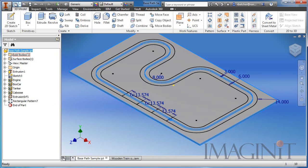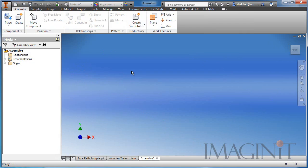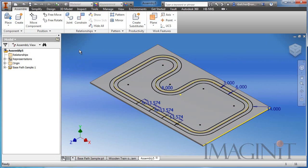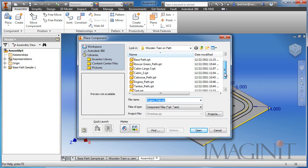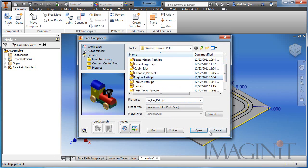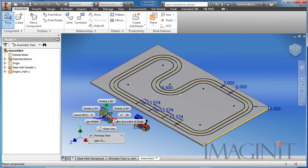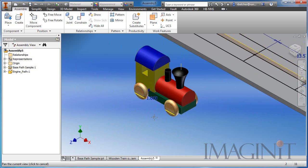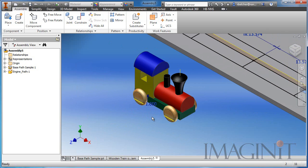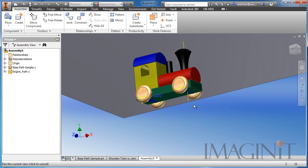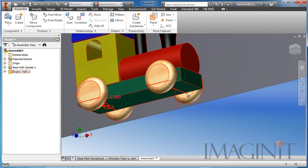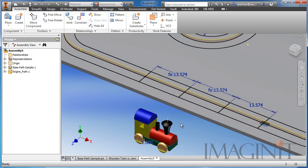I'm going to finish Inventor Studio, copy this part, and start a new assembly. The first part I'll paste in is the base part. Then I want to show you how we hook up the train engine so that it follows the hole. I'll select place component and bring in my little engine for the wooden train. Zooming in on the part — I've added a work axis that goes right through the part and centers on the front axle.